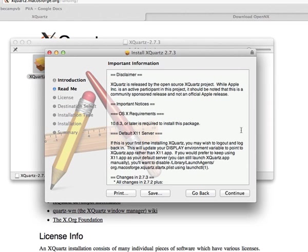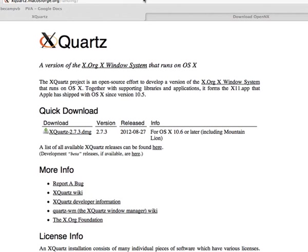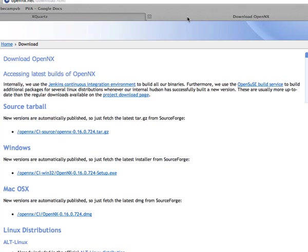Here is the window. It has an XQuartz package. Just double click on that and this will walk you through the installation process.